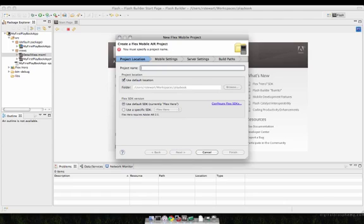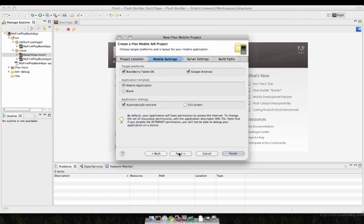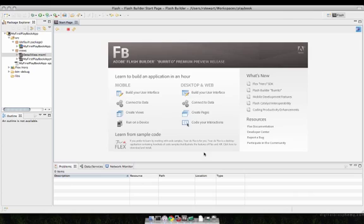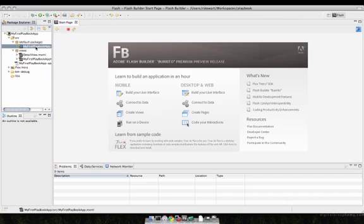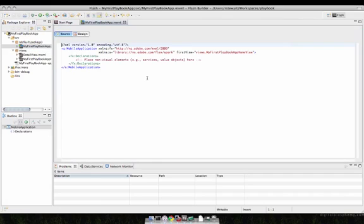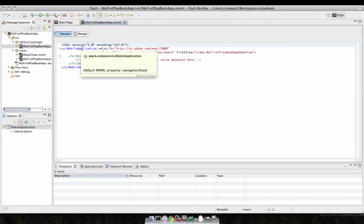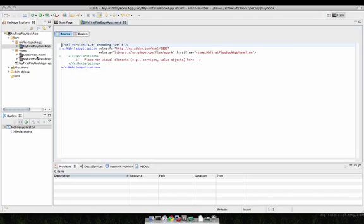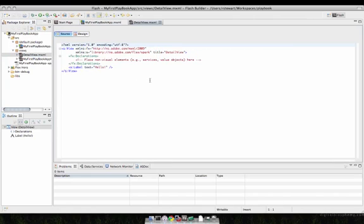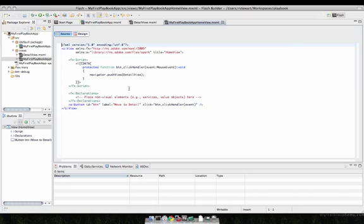If we go to Mobile Settings, you can see that we've now got the Blackberry Tablet OS in addition to the Google Android device. I'll skip this because I've already set up a basic application here that's going to use the Blackberry Tablet APIs. This is going to be a Flex Mobile application, so you can see I've got my Flex Mobile application tag there. I've got my detail view and my first playbook application view.